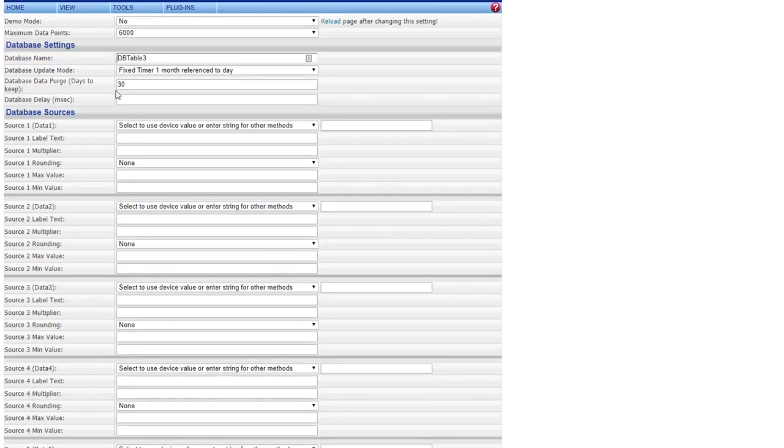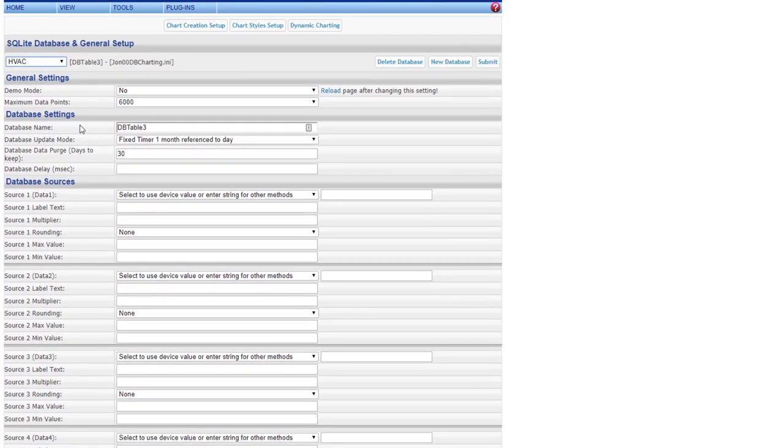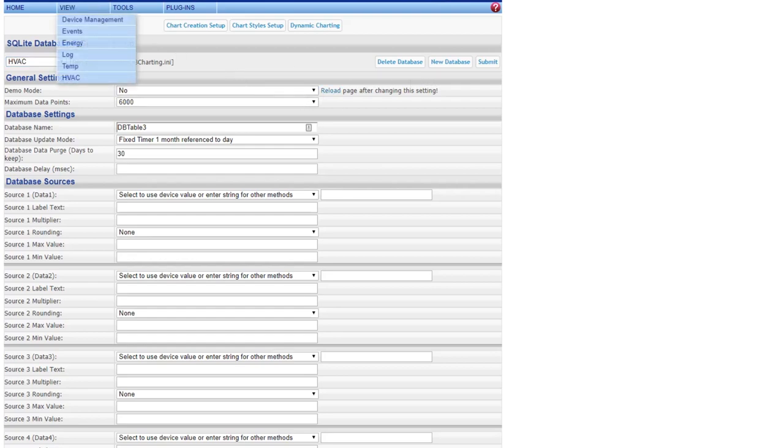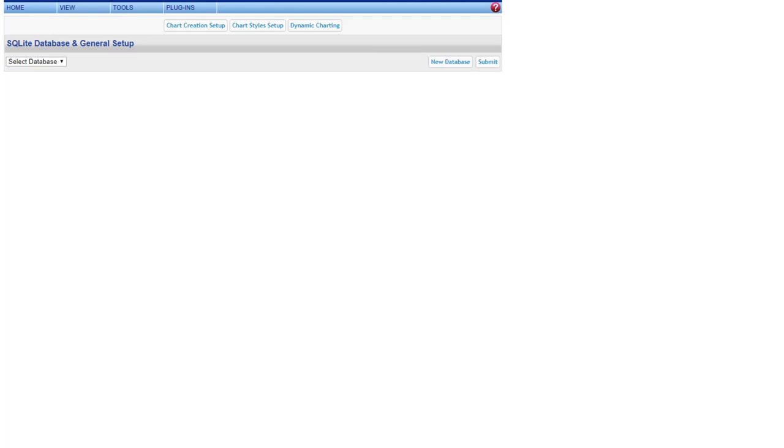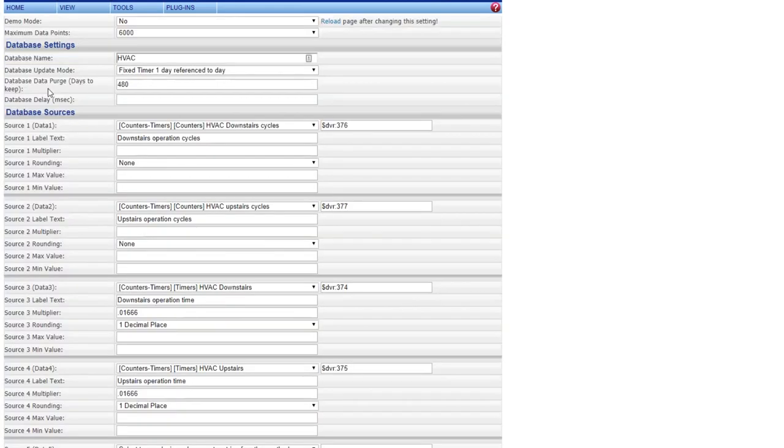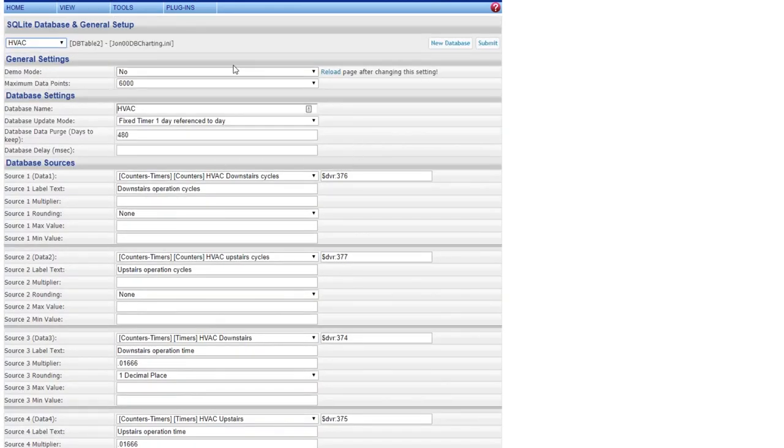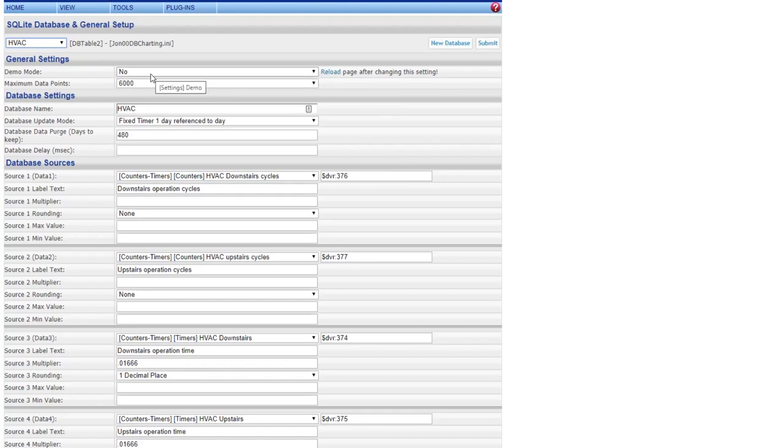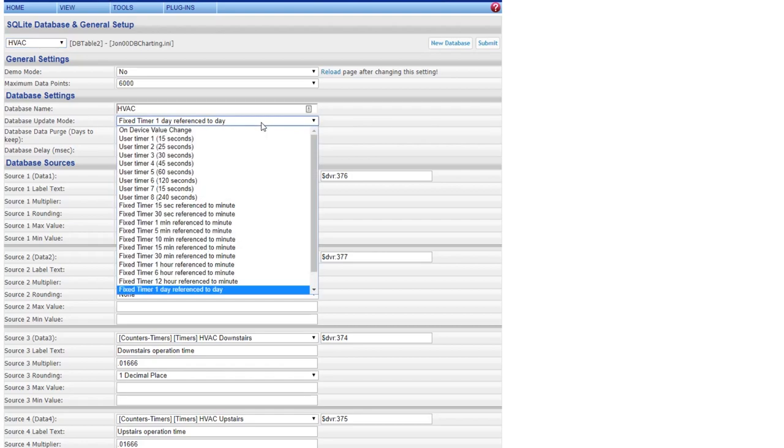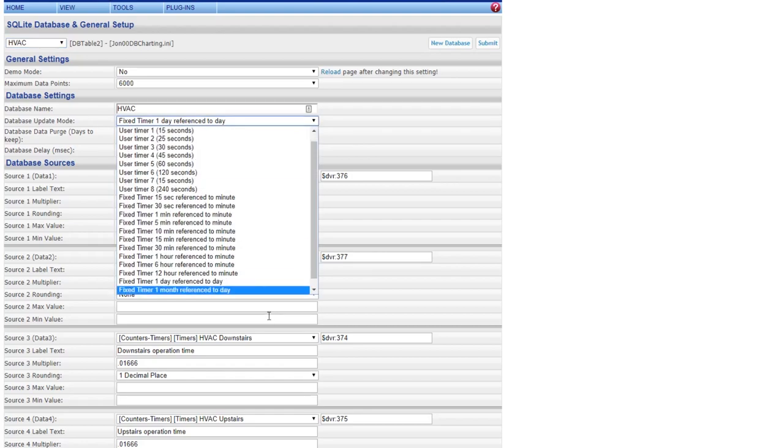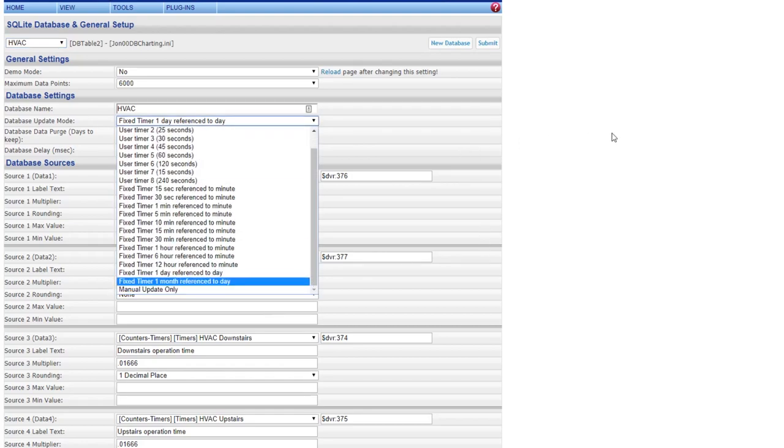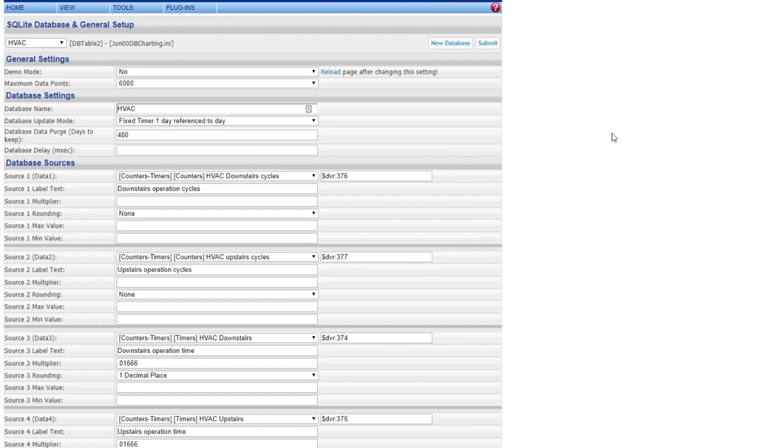Just name it. I'm going to go back here and go into HVAC. So here is my HVAC, which is actually a table 2. This is where you want to come in. Make sure you're not in demo mode. I'm going to name it, and it's a fixed timer, once a day.